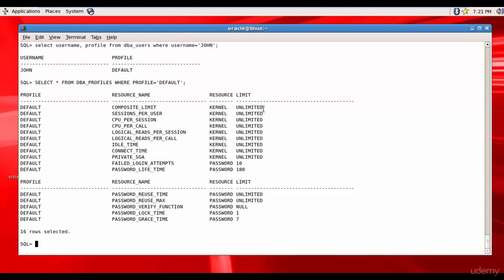Unlimited is not good. That means users can login for whatever time and they can use the entire CPU, which can literally bring down the box. It's not a good idea to assign unlimited to the resources. So why don't we create a profile and limit it?